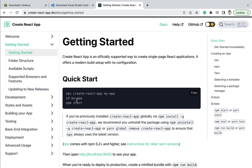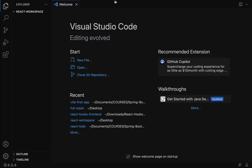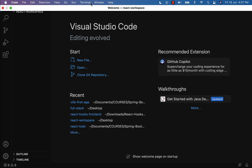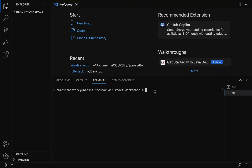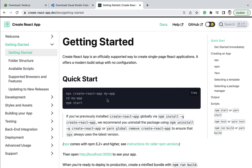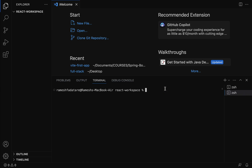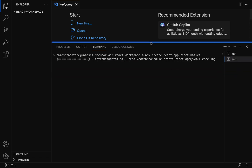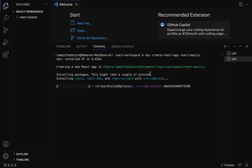To execute the commands we will use the terminal. In Visual Studio Code go to Terminal and click on New Terminal. The command is: npx create-react-app followed by the application name. Let us give the application the name react-basics. Hit enter — this will take a couple of seconds to create and set up the React application. You can see the statement 'Creating a new React app in this folder'.